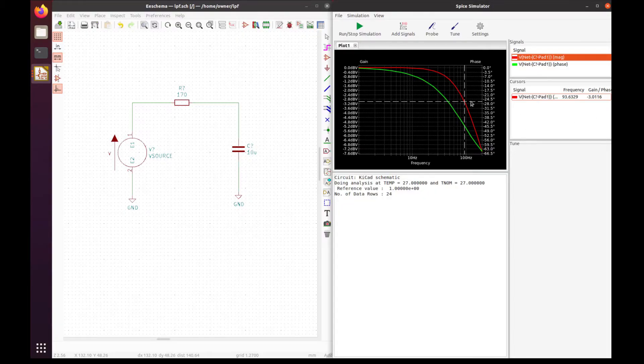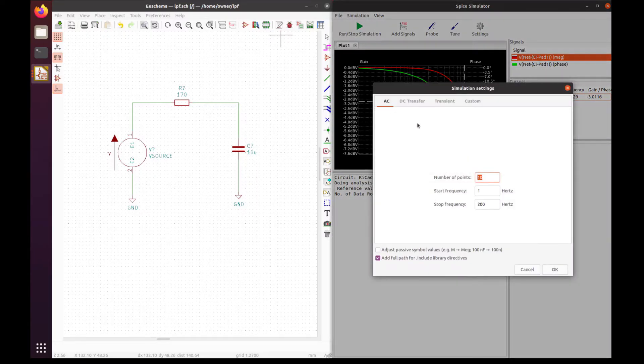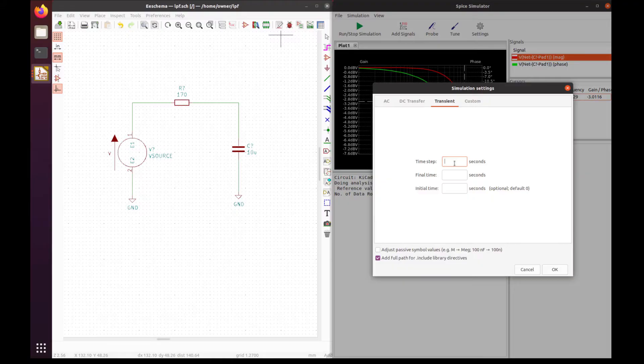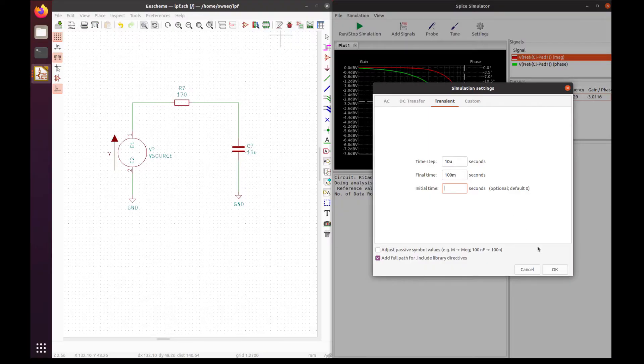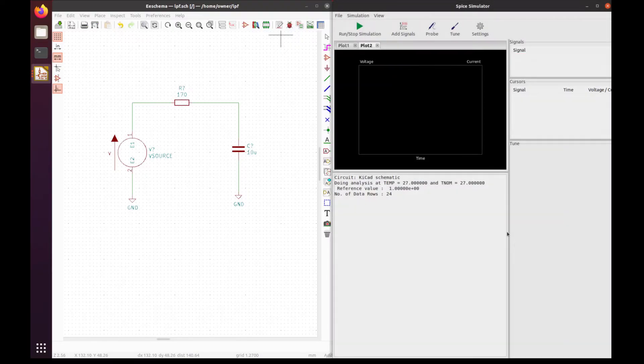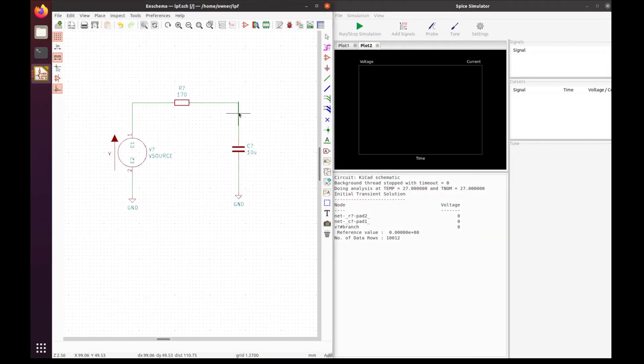Let's give it 10 microseconds per step, a final time of 100 milliseconds, and an initial time of zero as the default. Okay, let's run that.